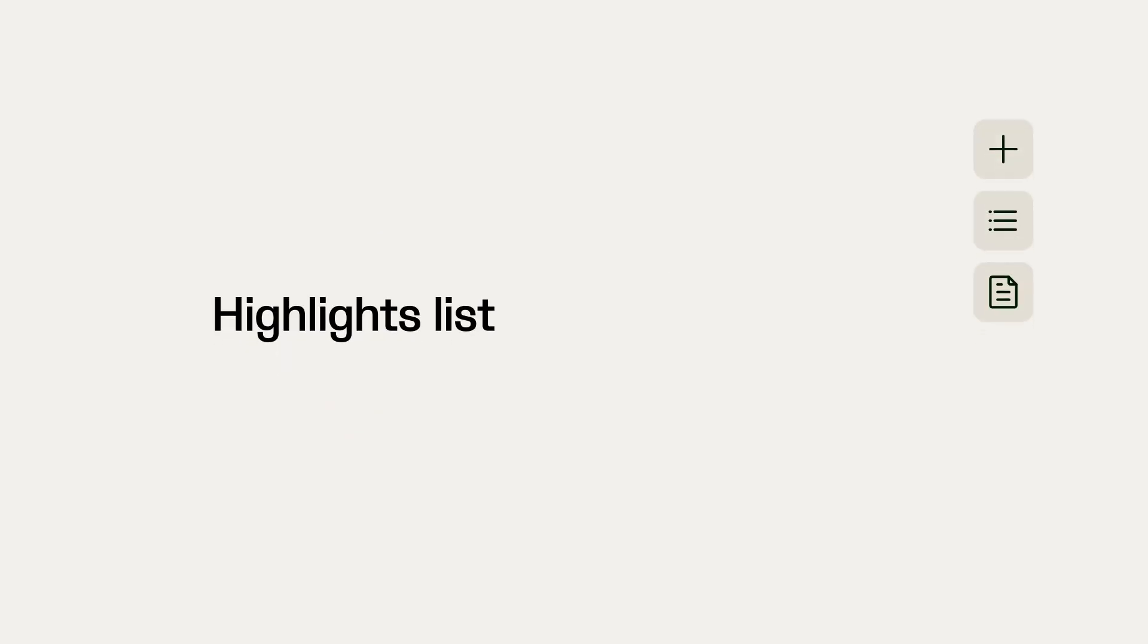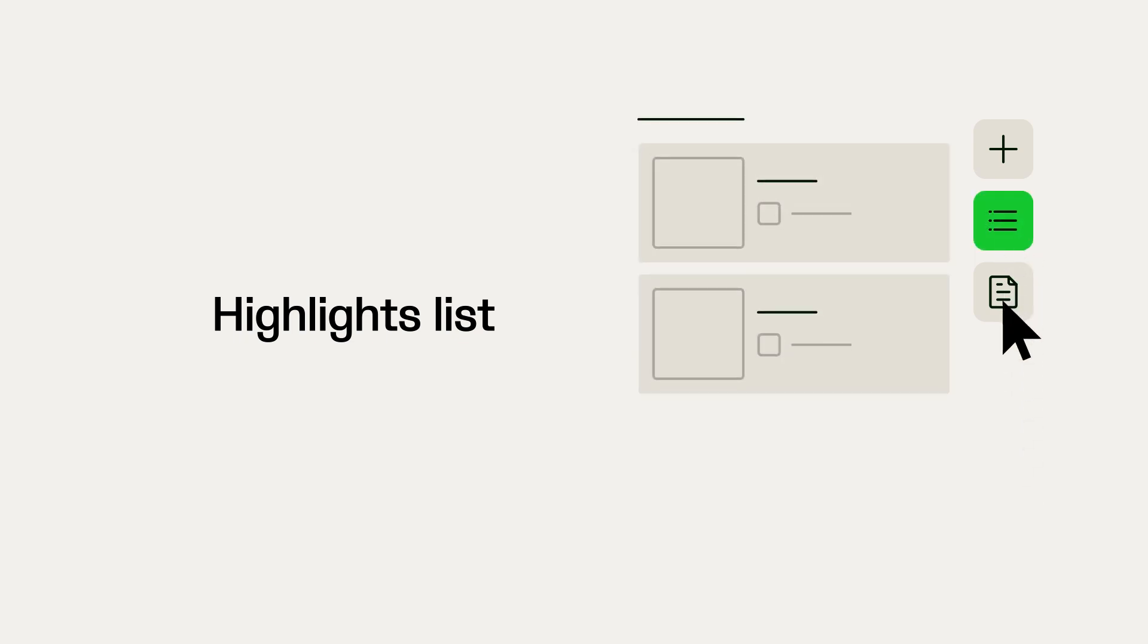Clips of these events are automatically generated. You can find them in the highlights list on the right side of the screen. Simply click on the clip to watch it.